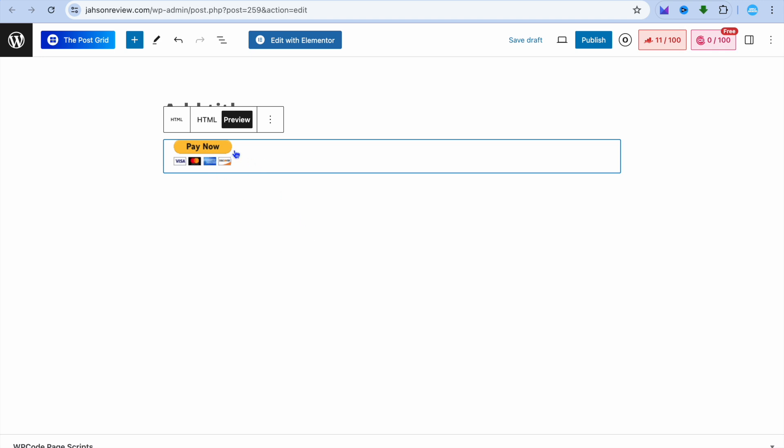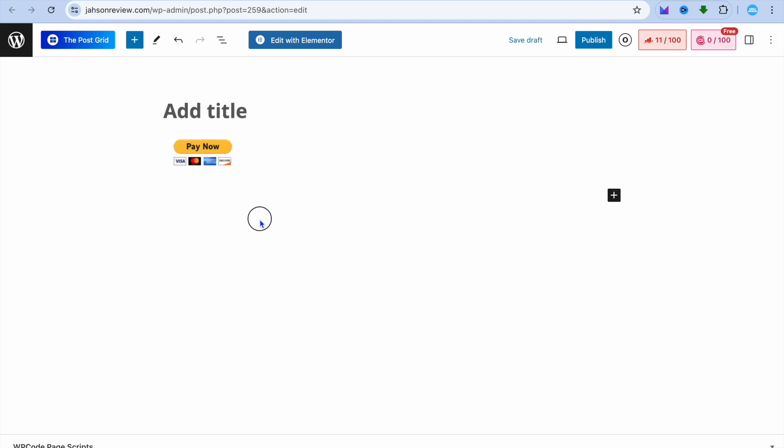After doing that, if you tap on Preview you can see the button has now been added. You can place this button below any product listing on your WordPress website.